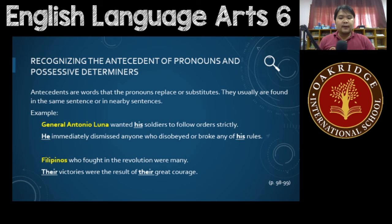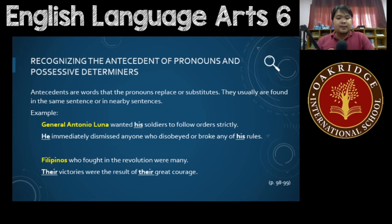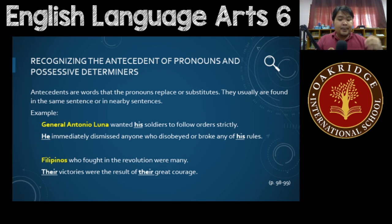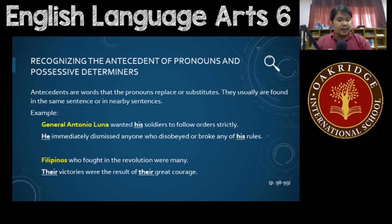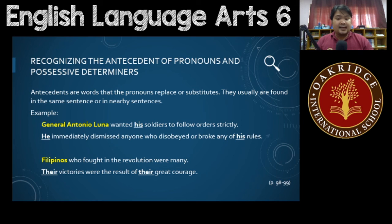The next example: 'Filipinos who fought in the revolution were many. Their victories were the result of their great courage.' Here, the possessive determiners are found in the second sentence. They are possessive determiners, not pronouns. 'Their' — the antecedent is 'Filipinos.' That ends the topic on recognizing antecedents of pronouns and possessive determiners.